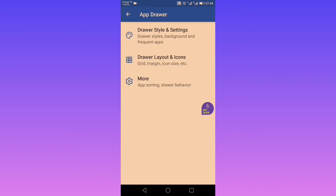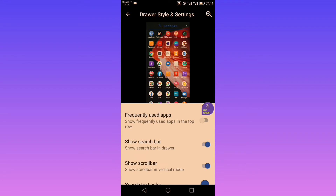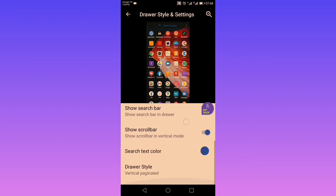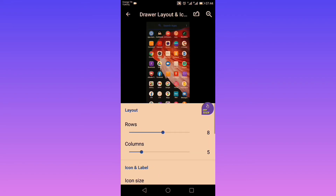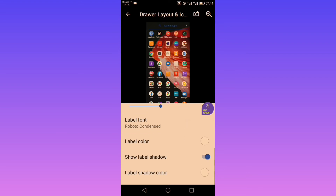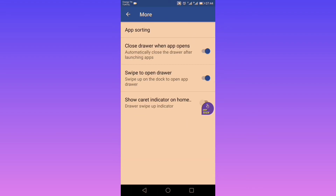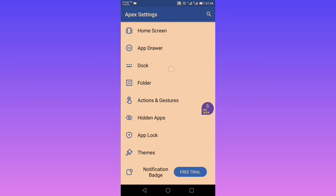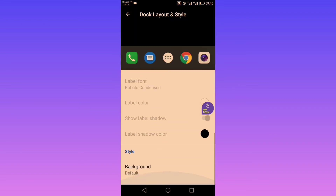Now let's go to the app drawer. Here you can change your drawer style settings, background color and opacity, and show or hide frequently used apps, search bar, and scroll bar. Next is drawer layout and icons — you can change the layout, icon, and label parameters. In more settings, you can change how apps are sorted, whether to close the drawer when launching an app, and how to open the drawer.